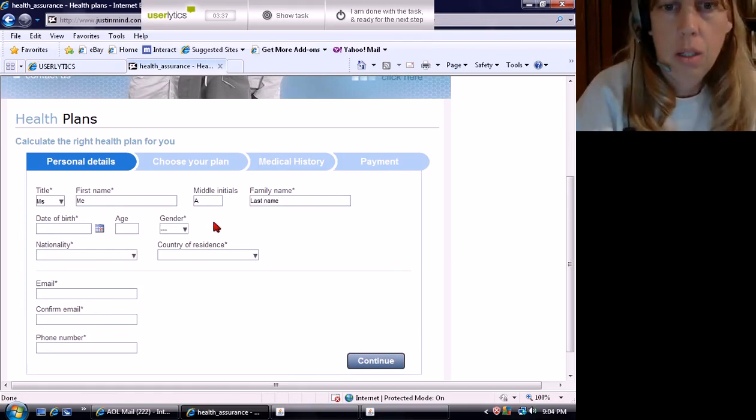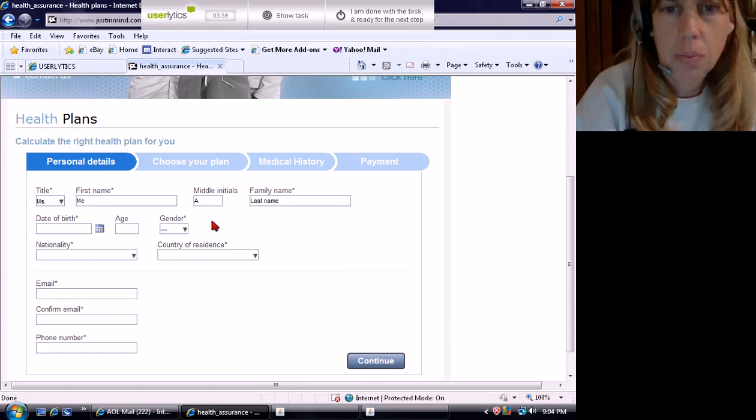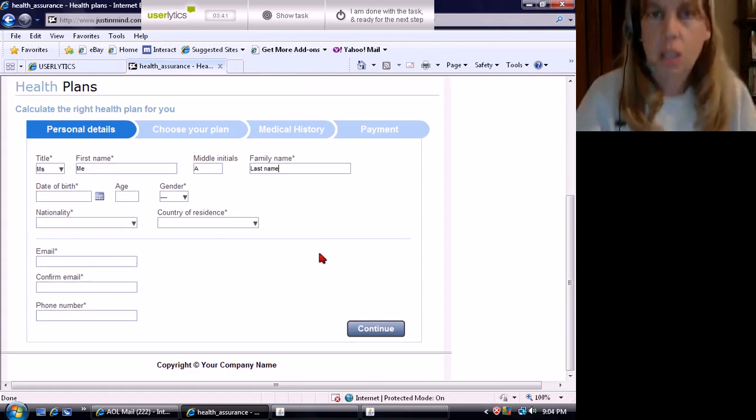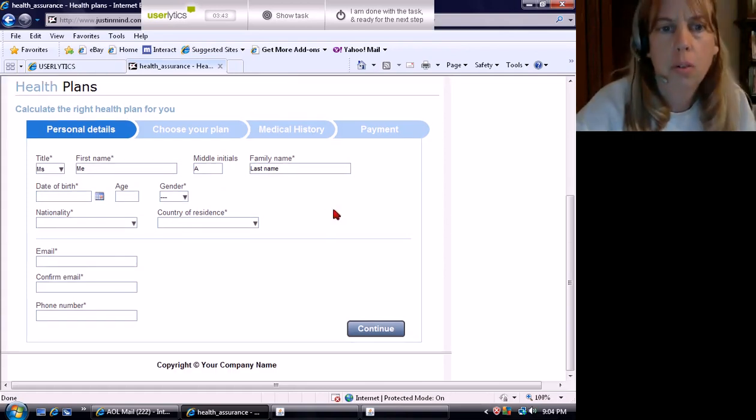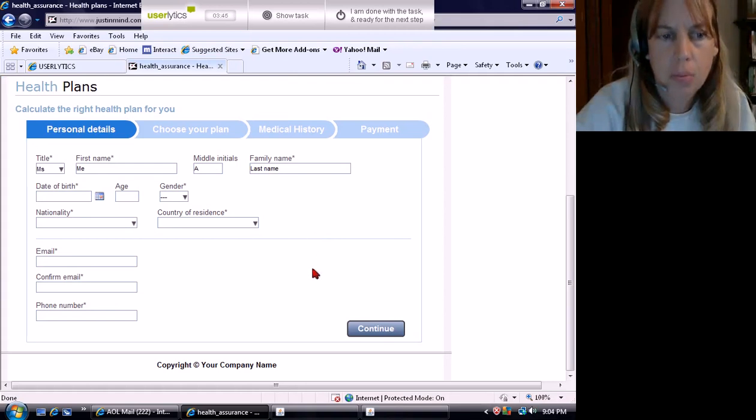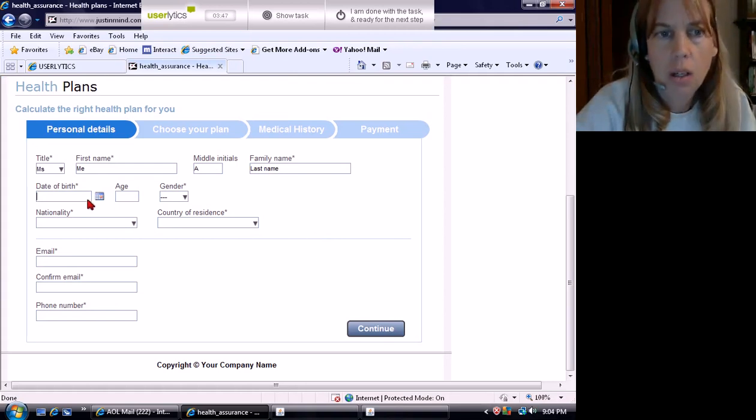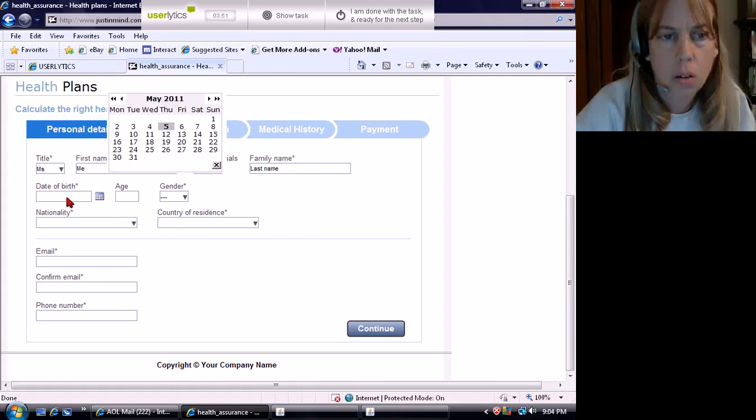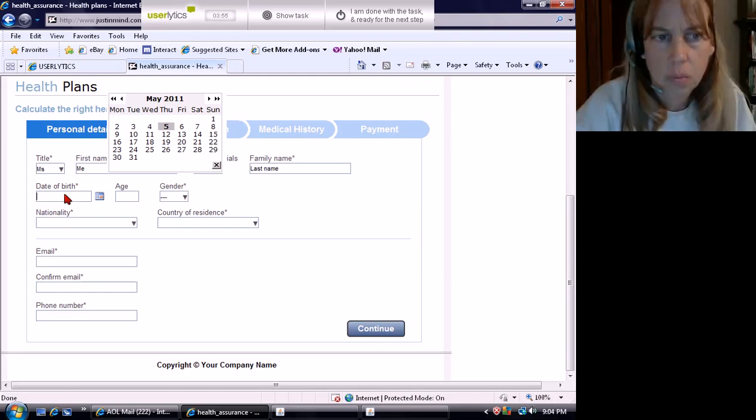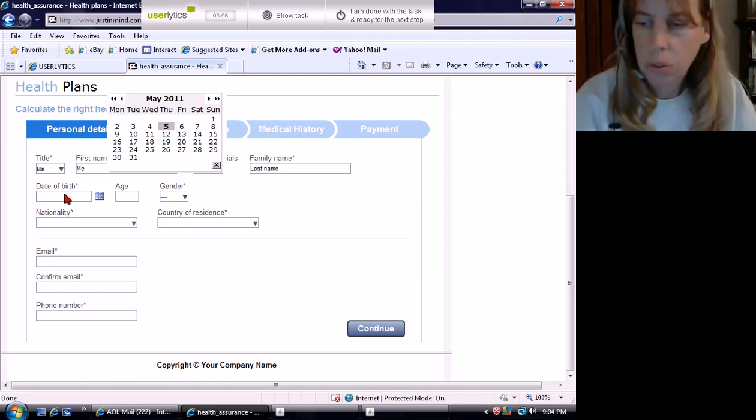Ms. Last name. Family name. What does that mean? First name, last name, family name.